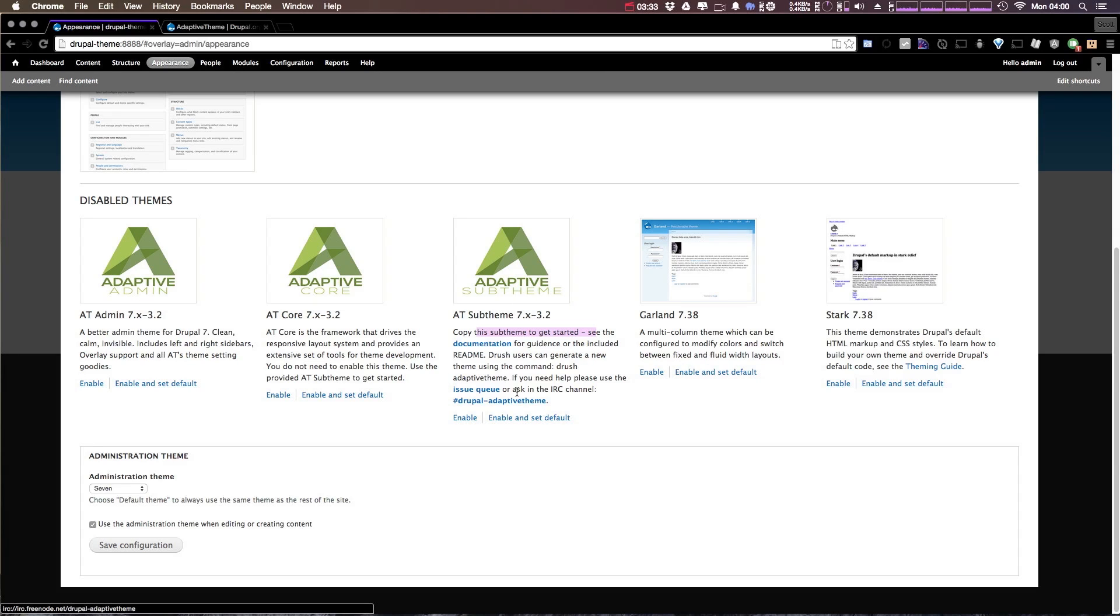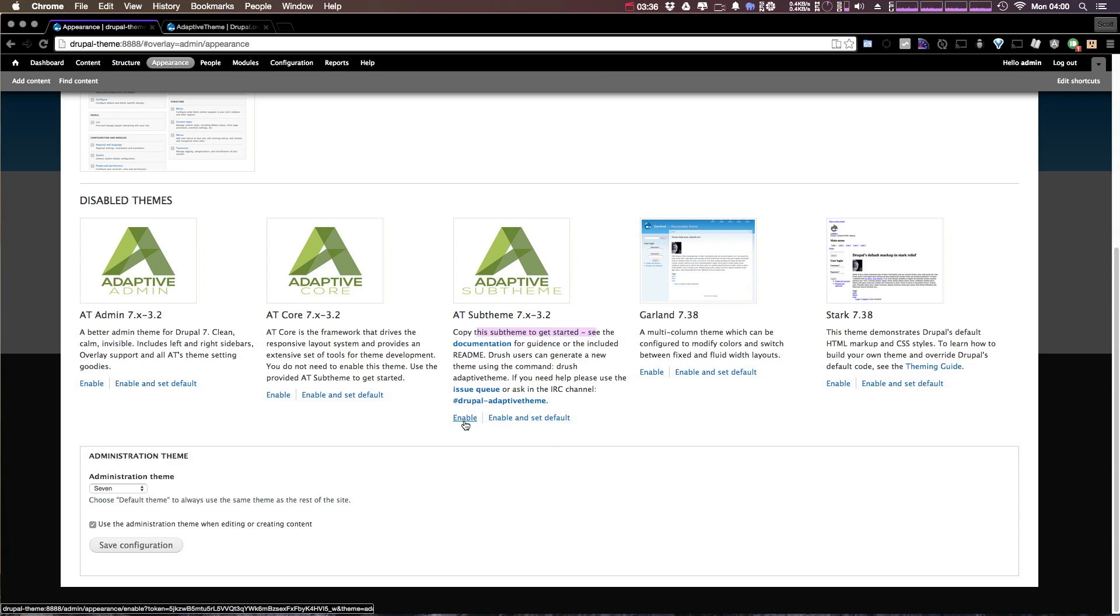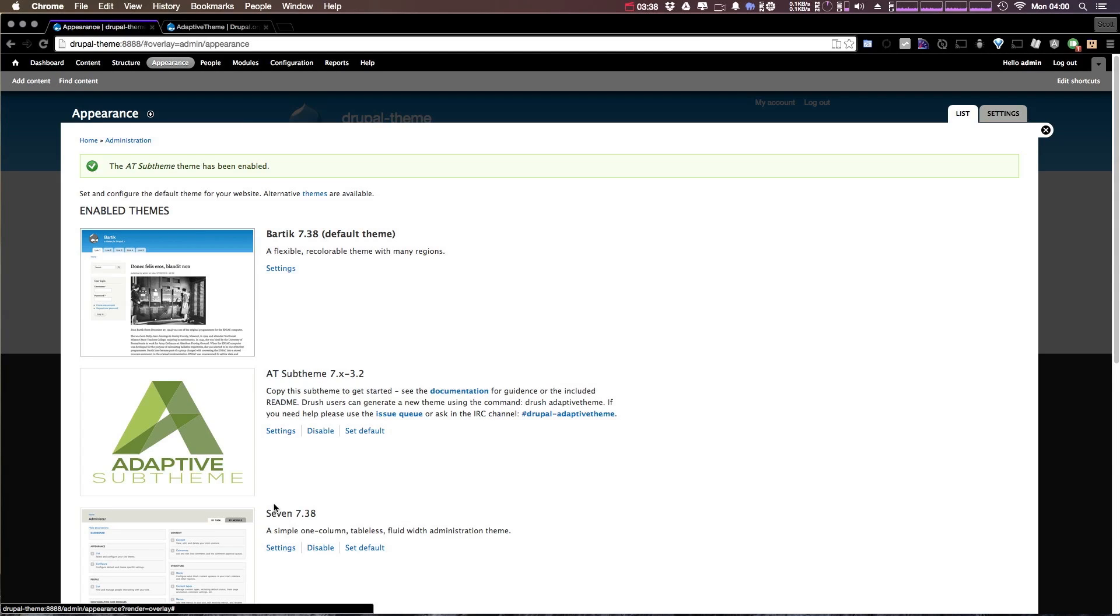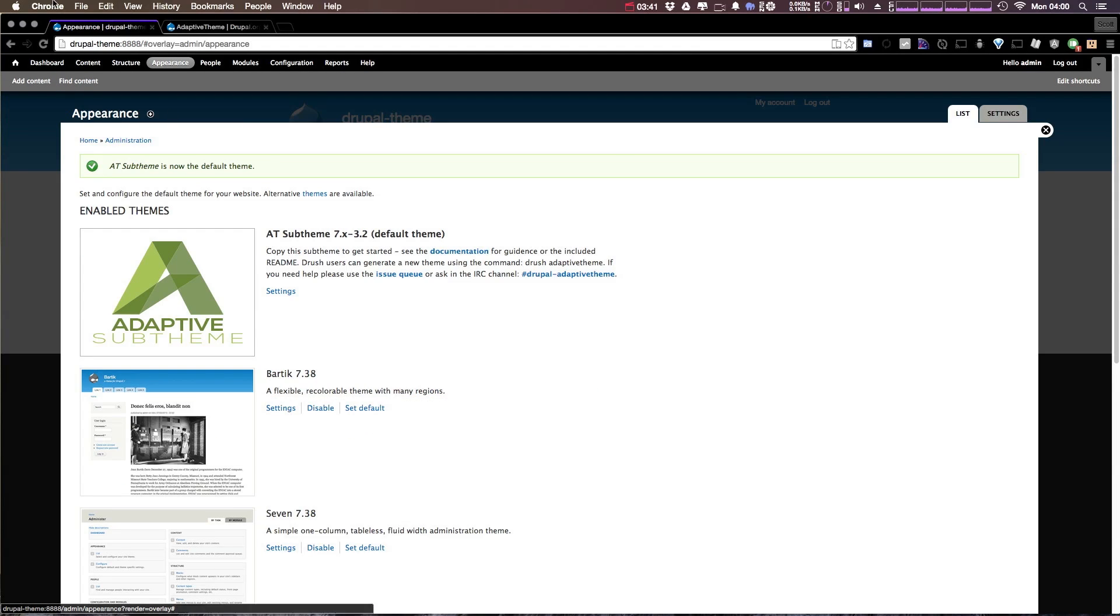If you want to take a look at what comes with just the blank sub theme, what we can do is enable, and let's click set to default on the at sub theme. Now let's head over to the front end of our project. I'm just going to open this up in a new tab.